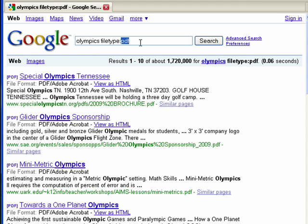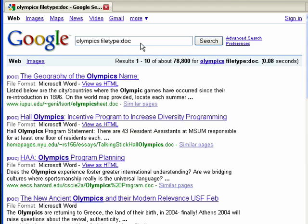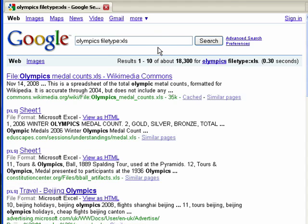Now maybe we didn't find what we were looking for in PDF files, so we can type in doc and get Word documents — all of these links point to Word documents. You could also do XLS for spreadsheets, and these links all point to spreadsheets.